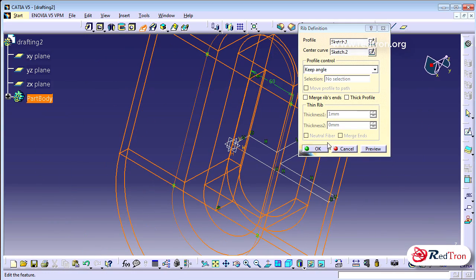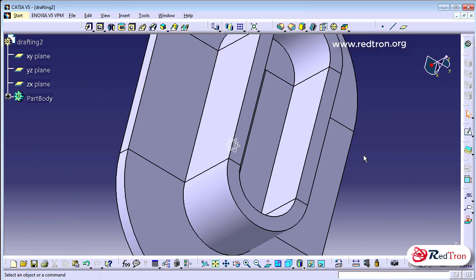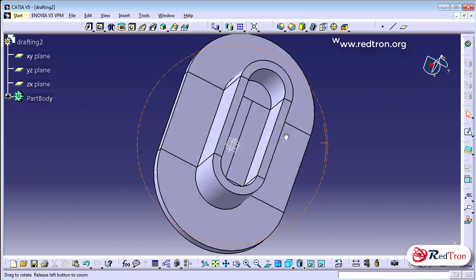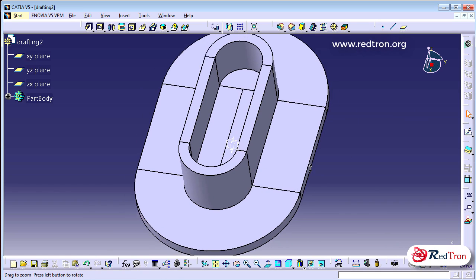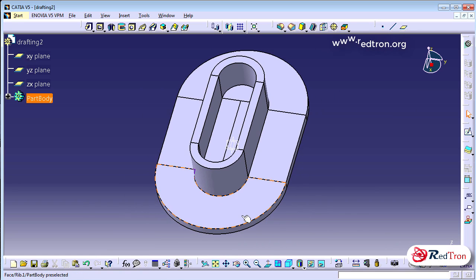Now we have our cross section and profile. I'm going to choose rib, select first my cross section and then the profile. Here is our 3D object.